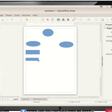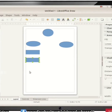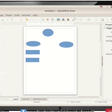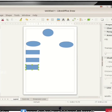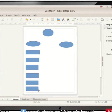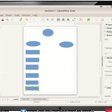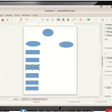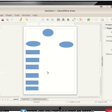How many rectangles do we need? We need six rectangles — there are six rectangles on one side. We have now drawn all six rectangles. We have to arrange those rectangles in the correct position.